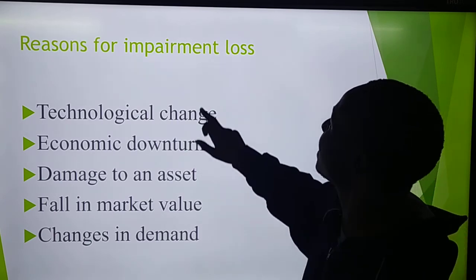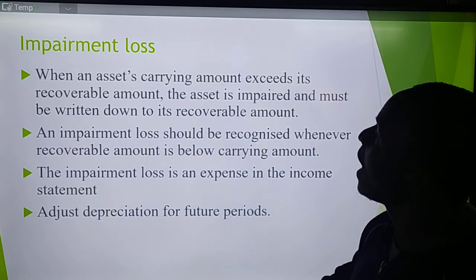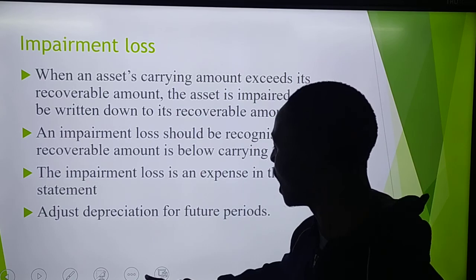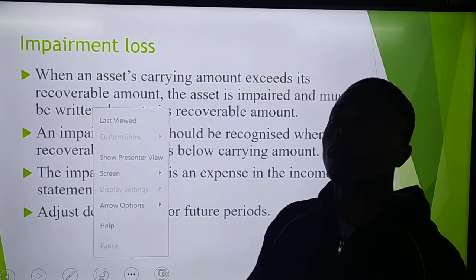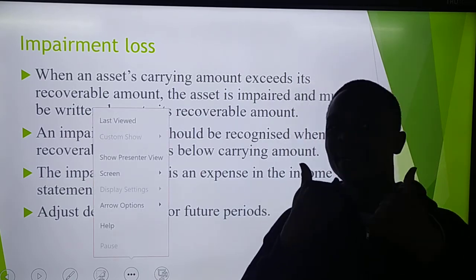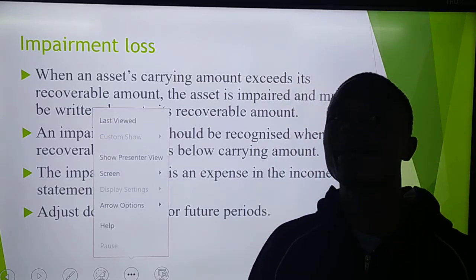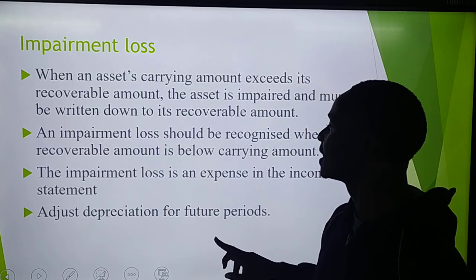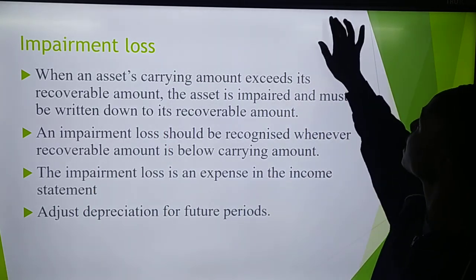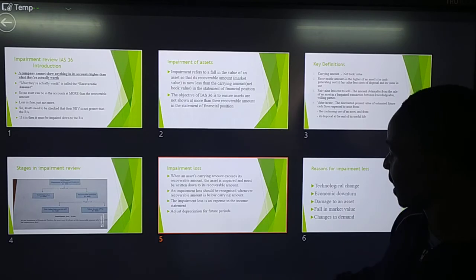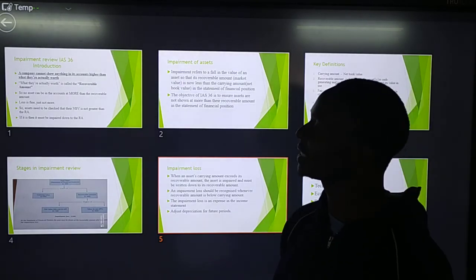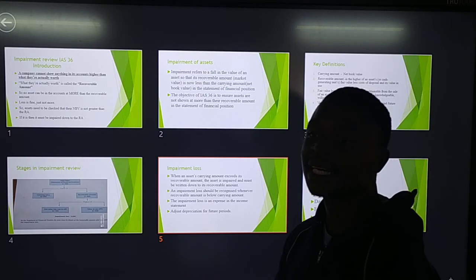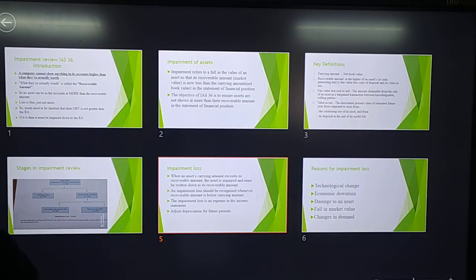In the next video, I'll be dealing with a practical question, showing you how to determine the different values as illustrated in the question. So that's your impairment review introduction. Thank you.